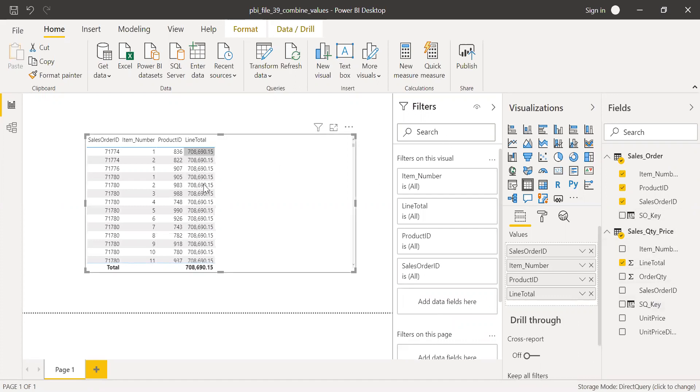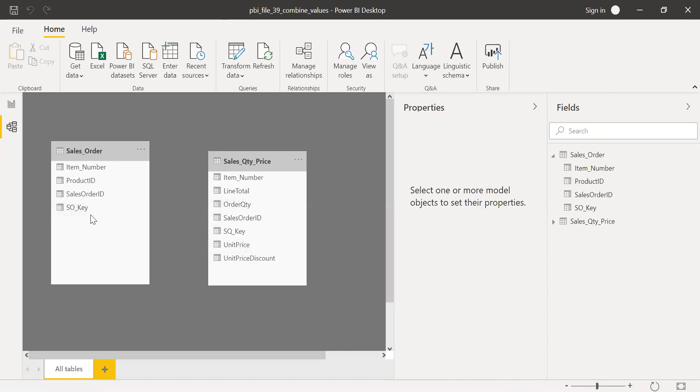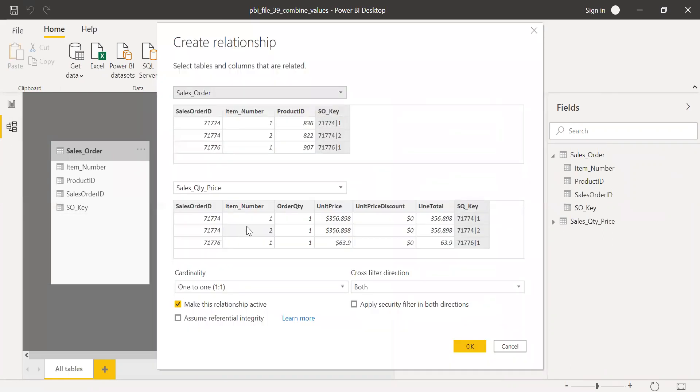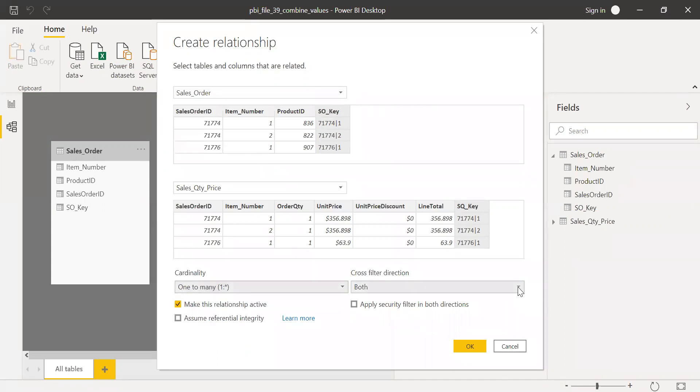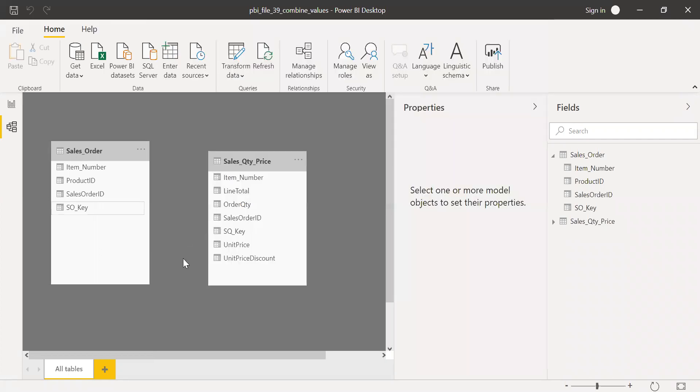So now what I'll do is go to the model here. And now let me create a relationship between SO key with SQ key. So I want to, this is a one-to-many relationship, so one-to-many. And I don't want both because if I apply both on a large dataset, it becomes extremely slow. So single, make this relationship active, click on OK.